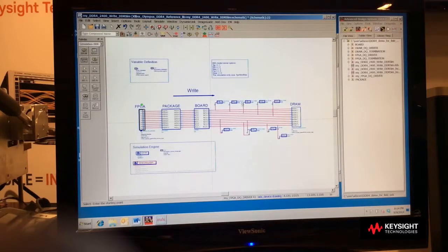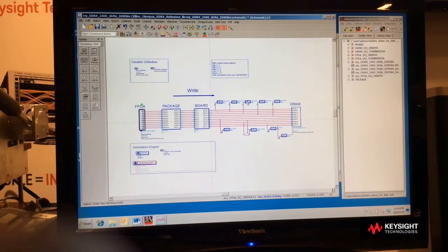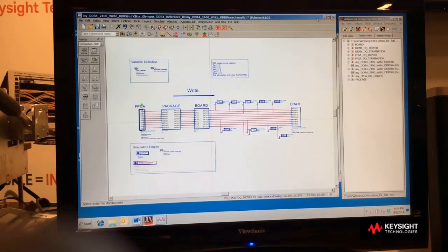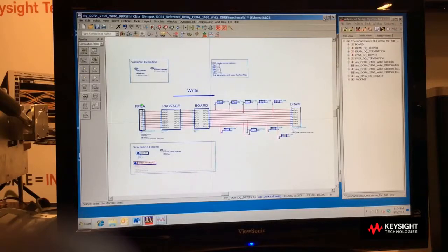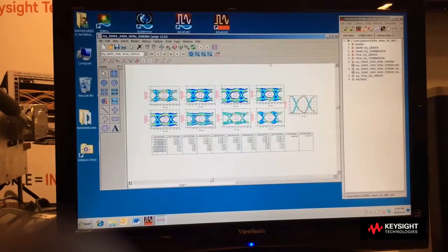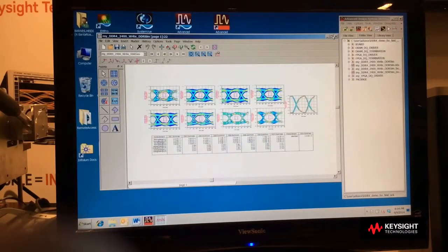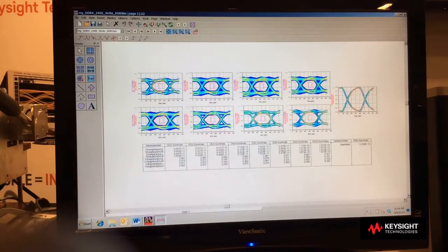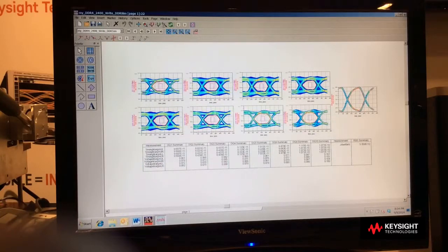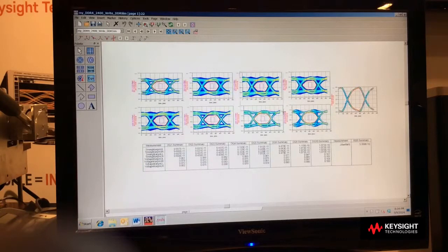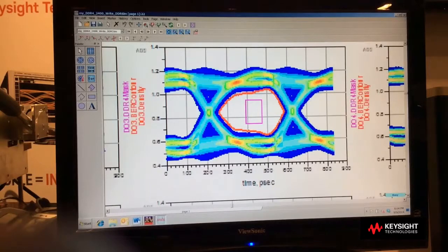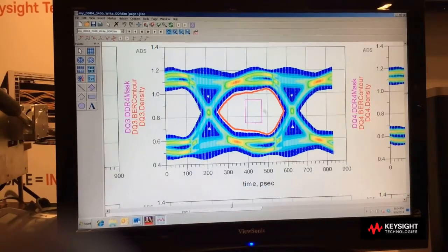This means that we can run a statistical calculation of infinite bits and get 10 to the minus 16th BER contours in a matter of minutes. Let's look at the results of this simulation. Here you can see the eye diagrams produced from the simulation, and if we zoom in, you can see that very low 10 to the minus 16th BER contour and the DDR4 eye mask.